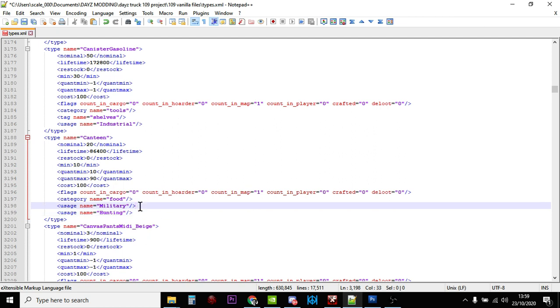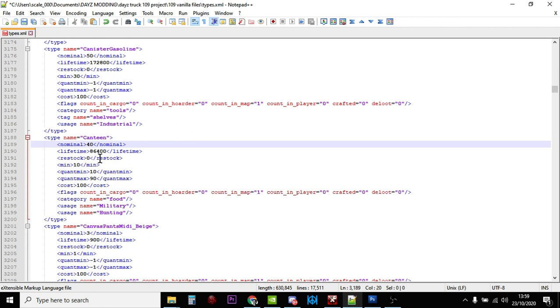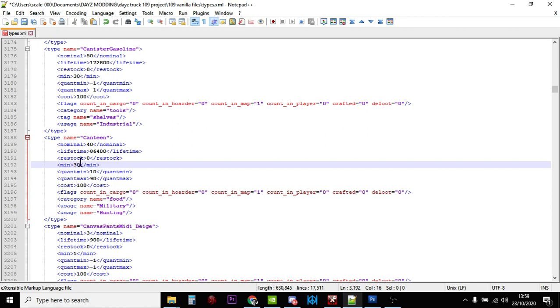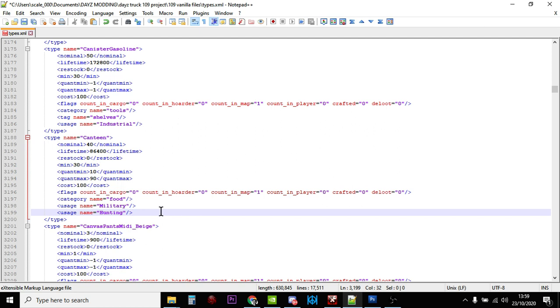We can see it's classed as food and military and hunting, so it's found in military places and hunting places where you would find food. What we could do is put this up to say, let's double it to 40. Change the minimum to 30. Again, we'll ignore comp minimum, comp max, because the first thing you should always do is empty a canteen when you find it.